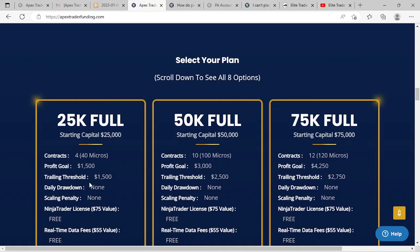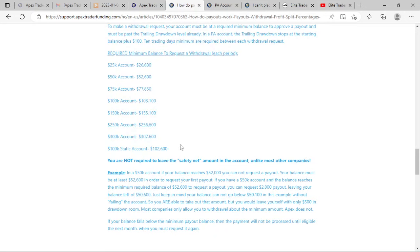Some people say if you have a static account you can start withdrawing money earlier, but I don't think that's true with Apex after looking at their payout schedule. With the 100k static account, you can't withdraw until your account is at $102,600, meaning once you get into a funded account you have to earn $2,600 to be able to withdraw. To me there wasn't really any significant advantage to doing it that way.